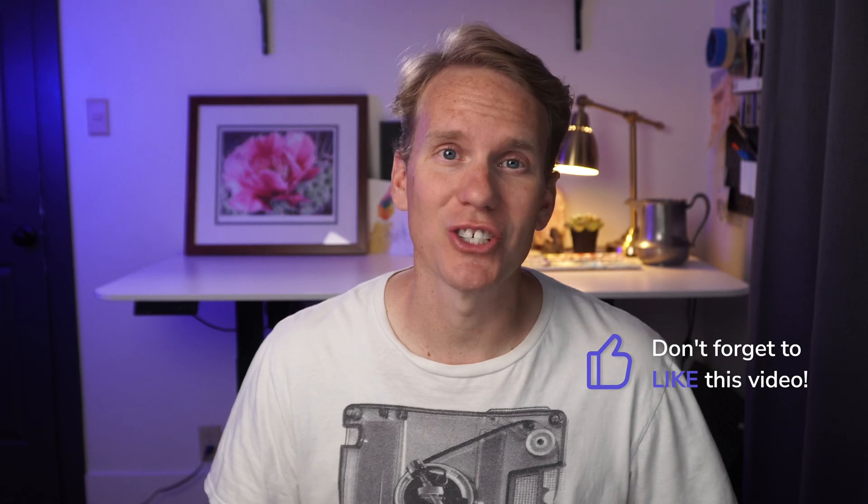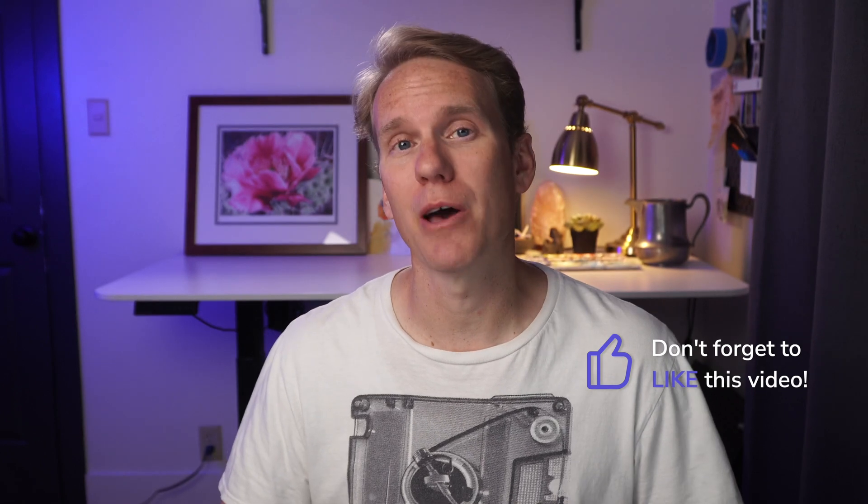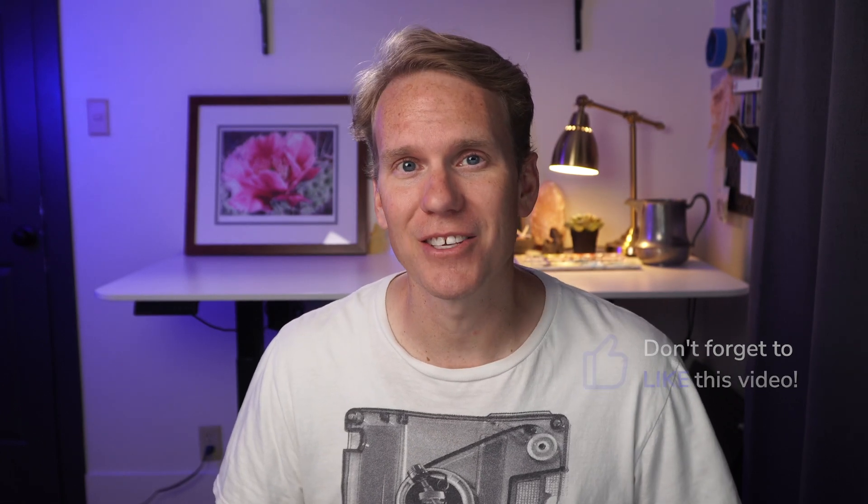Hold up a second. Is this video good? Please let me know with a thumbs up. That way I know if I'm doing a good job and if I'm helping out. Thanks.